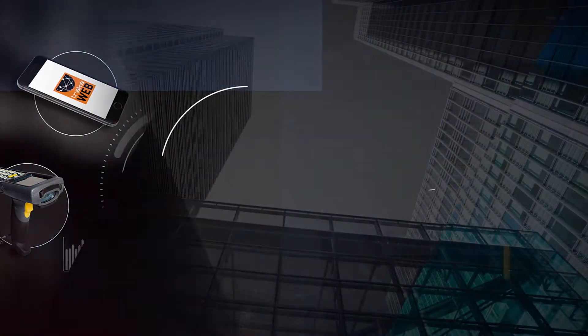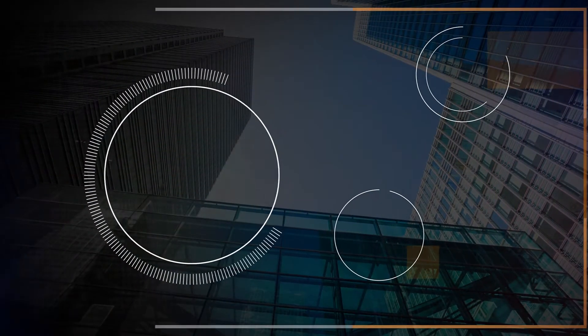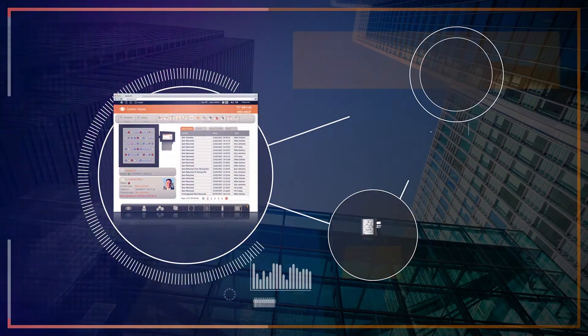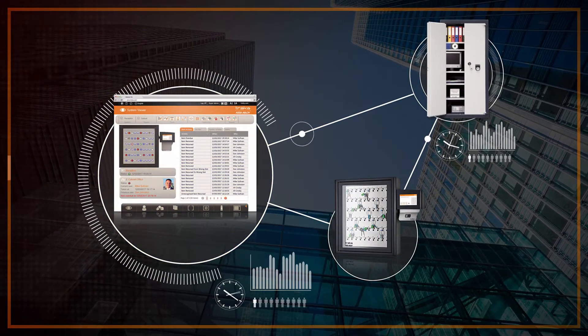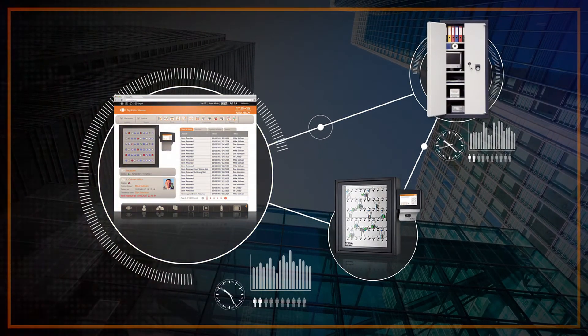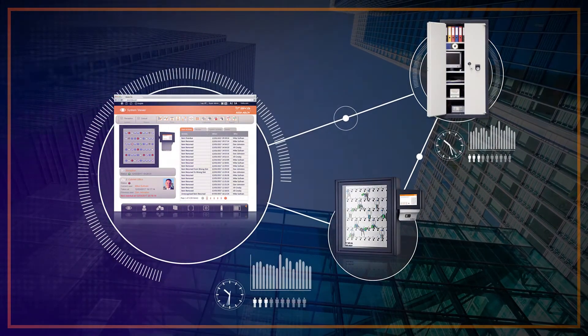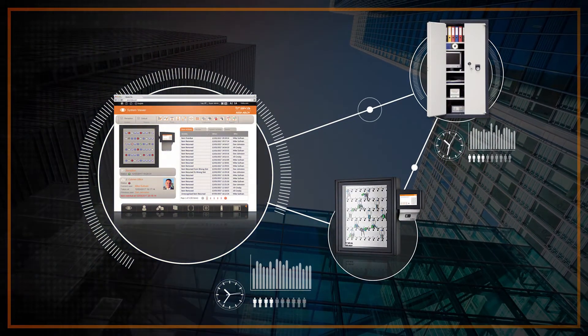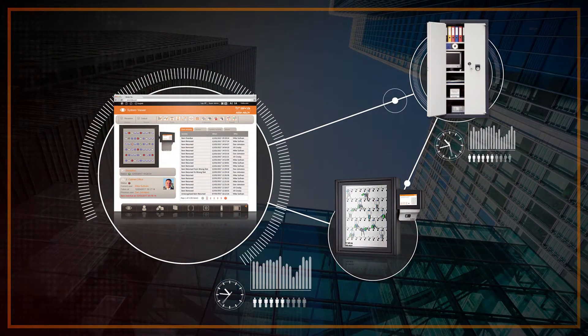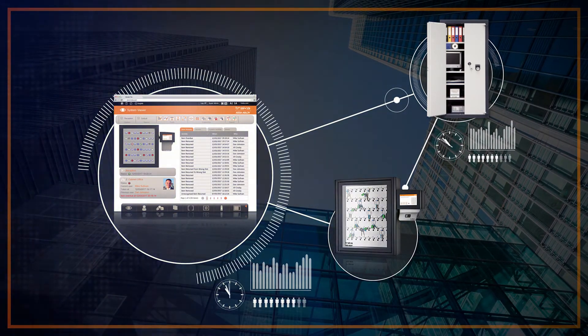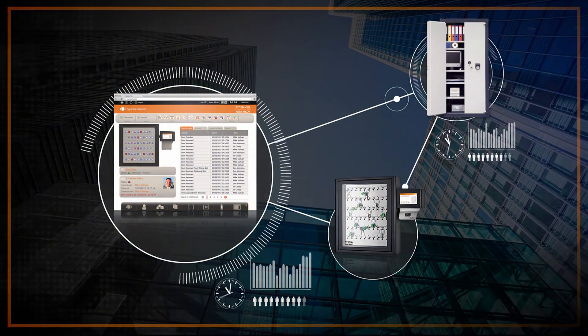Authenticated users can only access the items you specify and during the times scheduled by you, whilst TrackerWeb records every event, providing total visibility for management and maintaining accountability of your users.